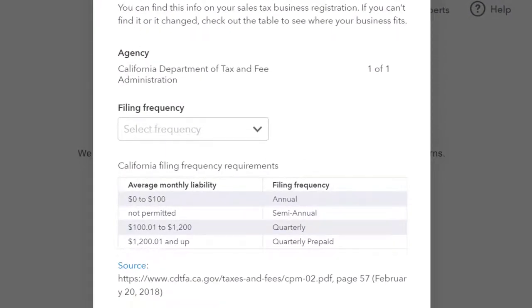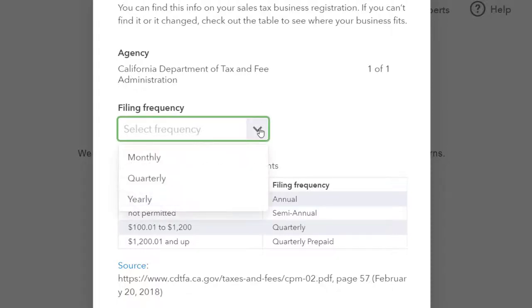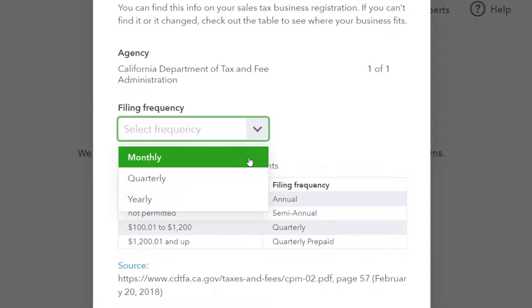It asks how often you file sales tax — you can find this on your sales tax business registration. We've got the agency: California Department of Tax and Fee Administration. For setting up sales tax, you need to know who you're paying the tax to, which depends on your locality. The filing frequencies are generally monthly, quarterly, and yearly.